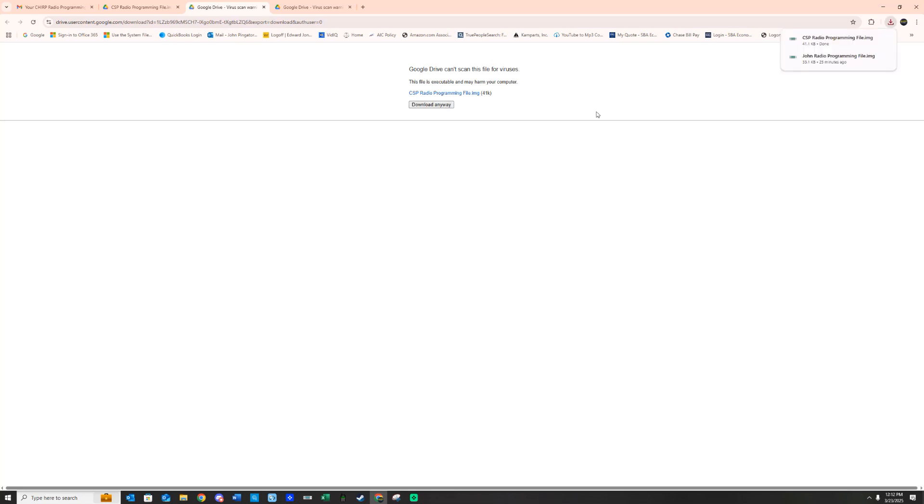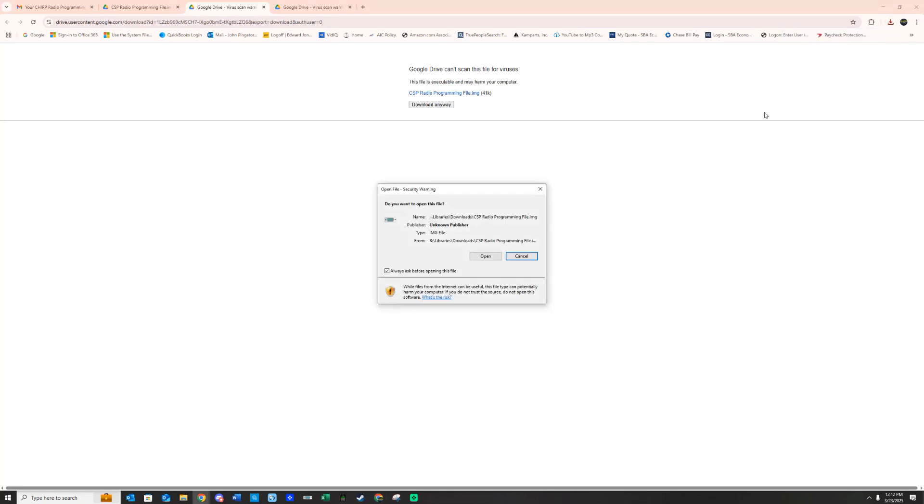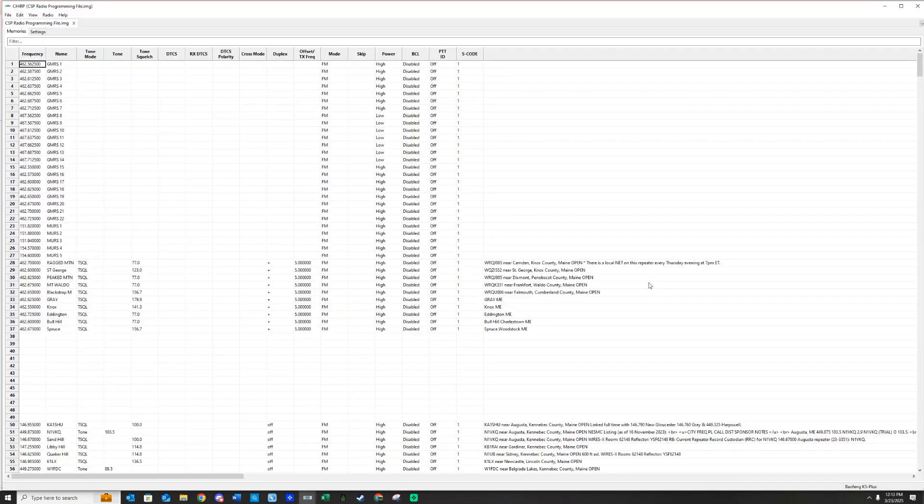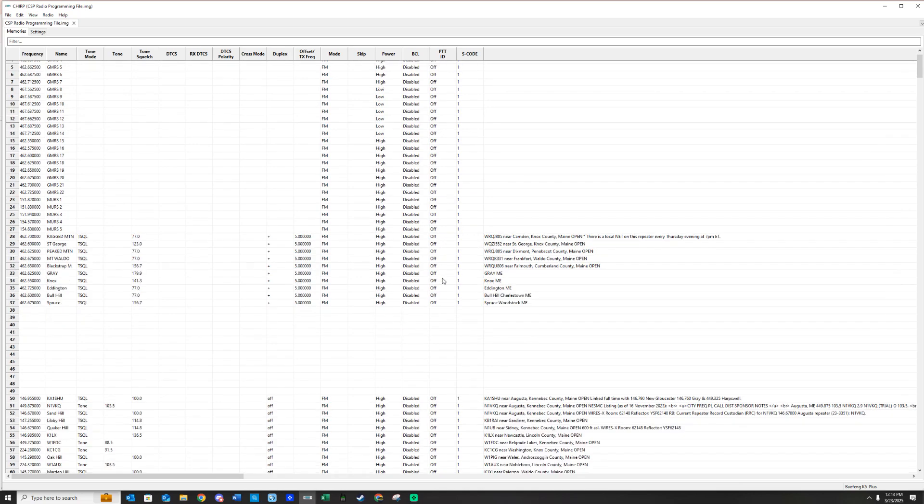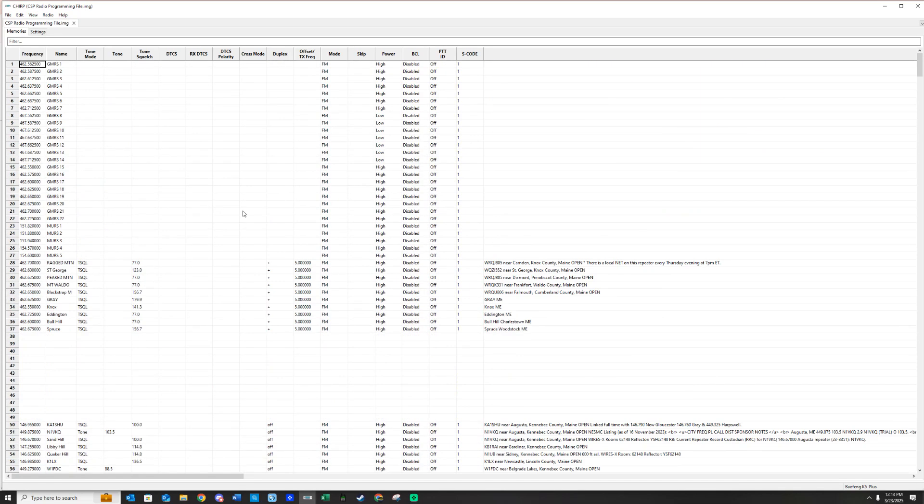Download anyways, and it's going to come up in your downloads. You can either go to your folder, or it's going to show up up here. So I'm going to go ahead and open this, and this is an example of a program file you're going to get.